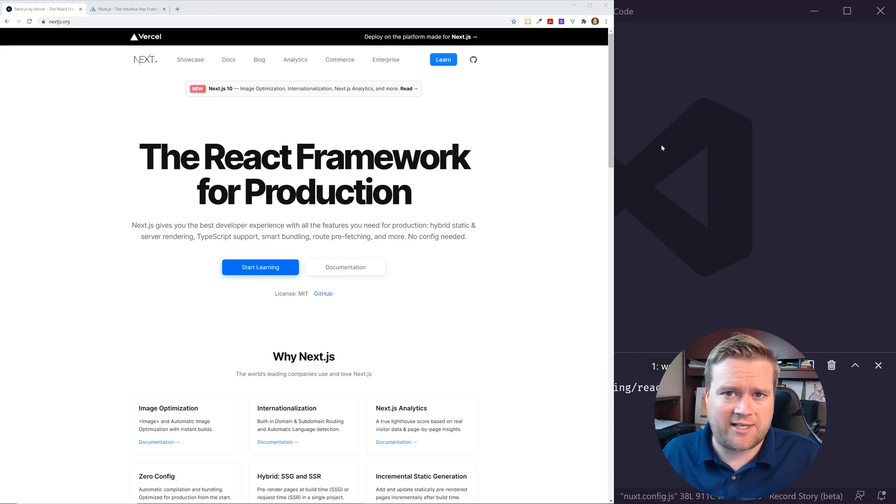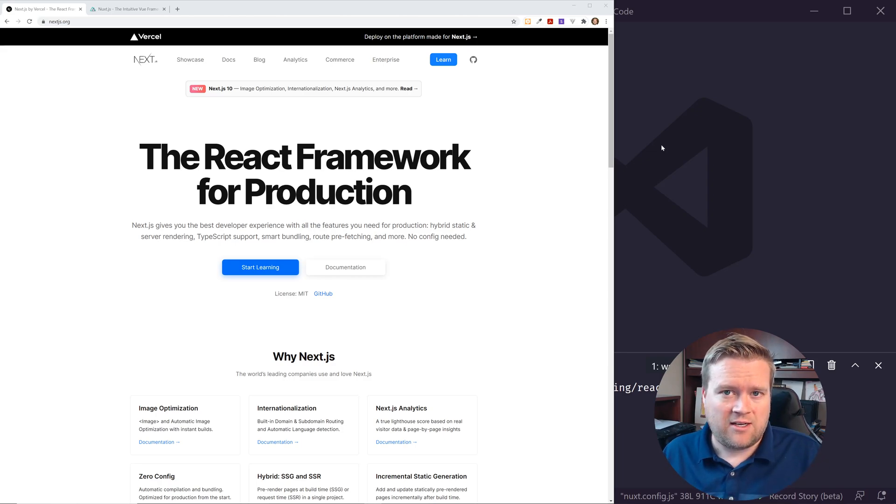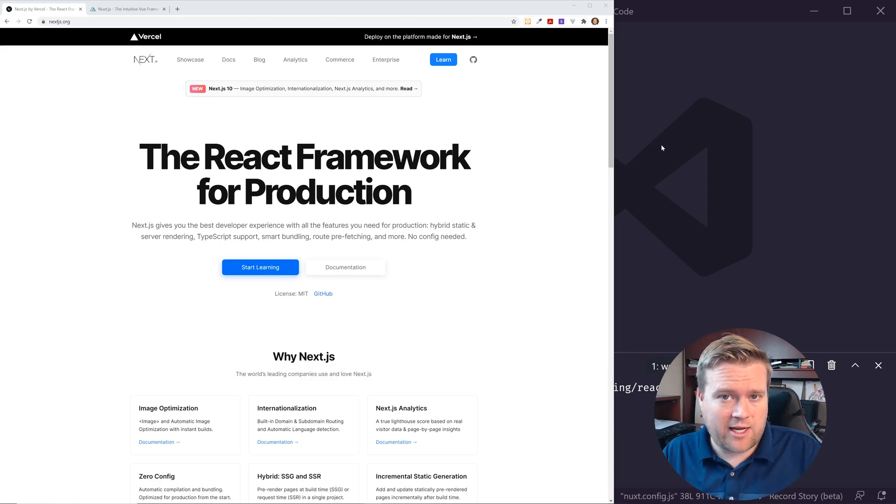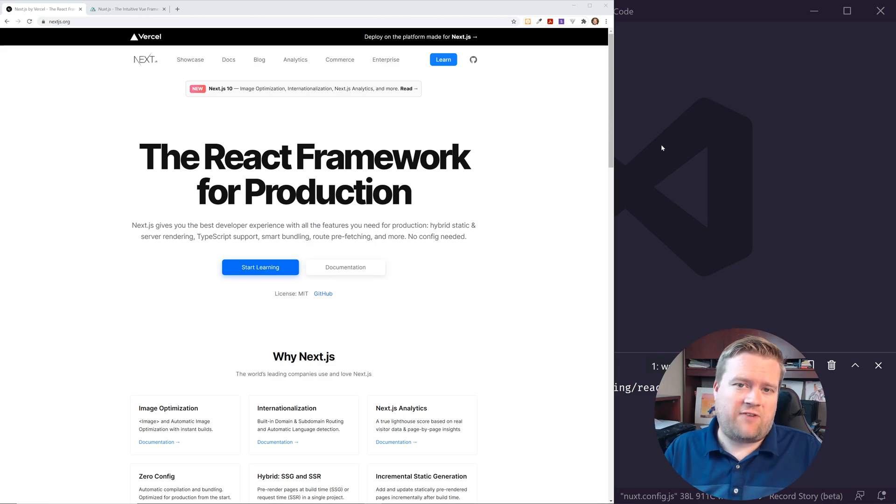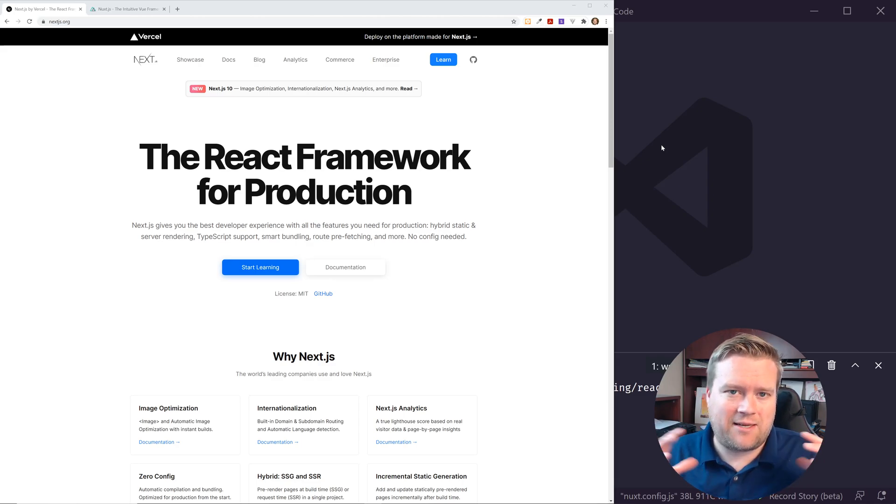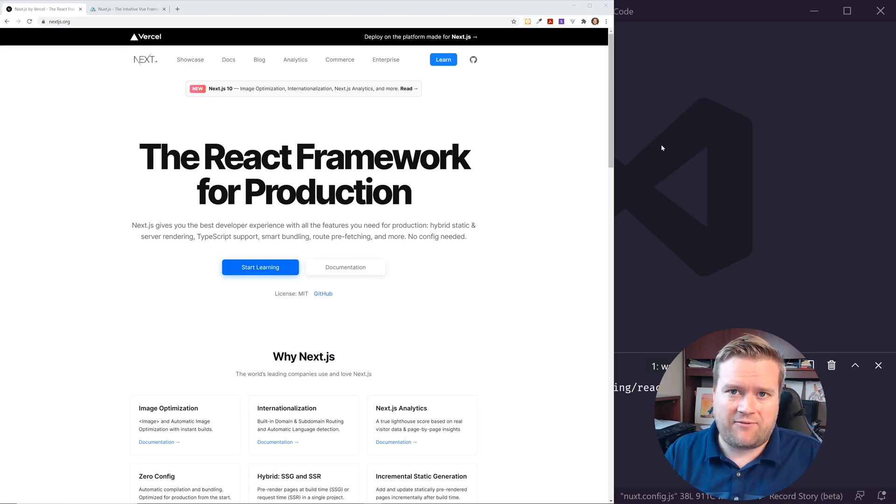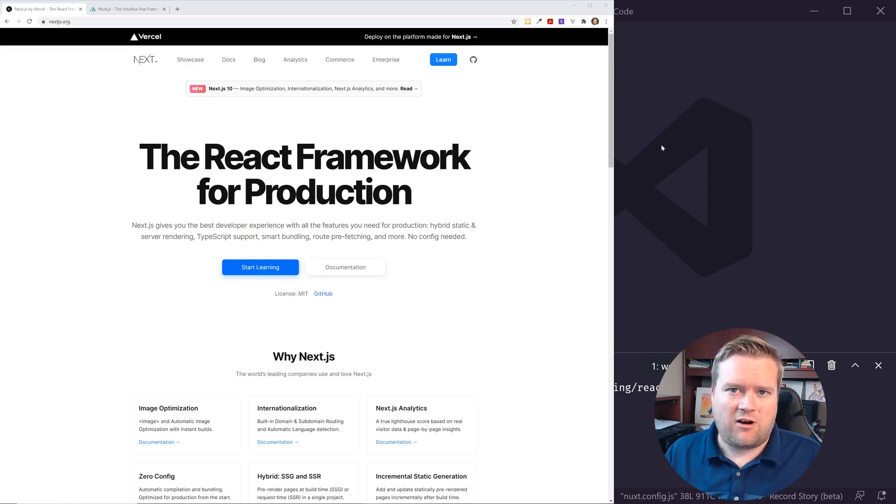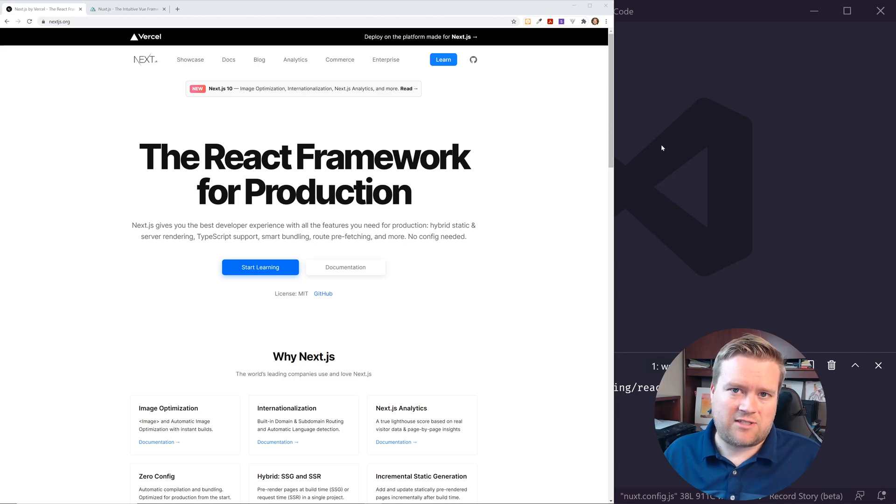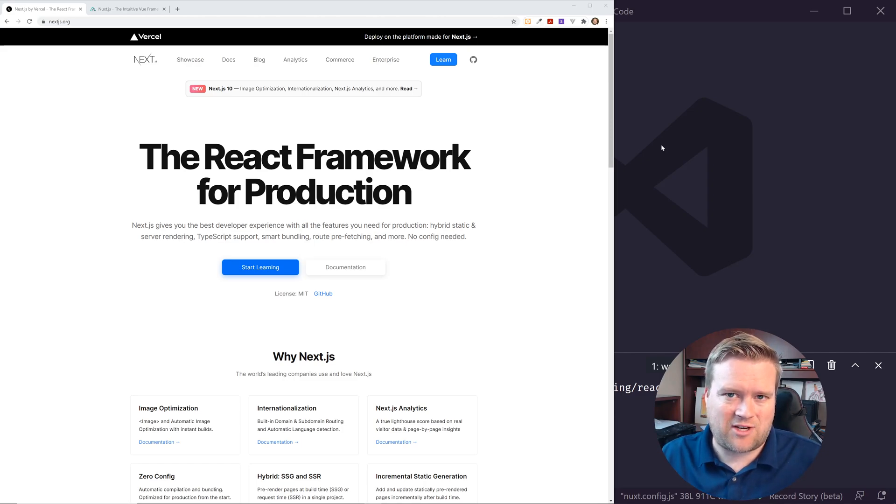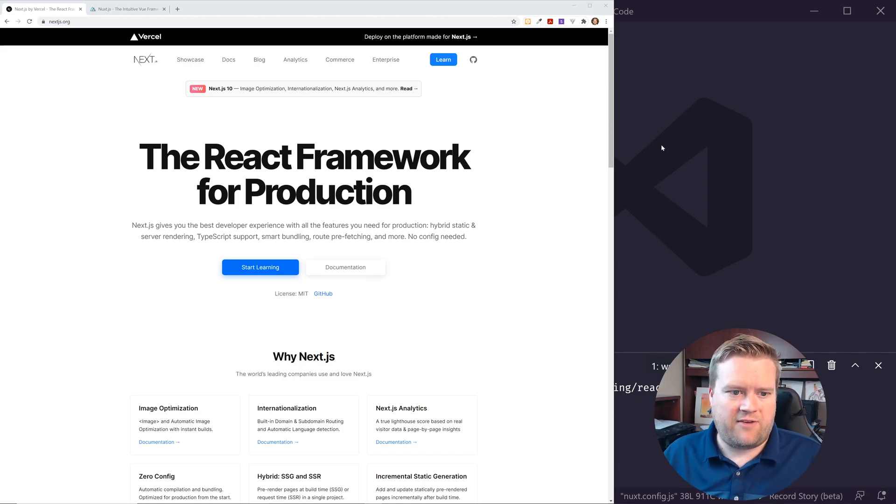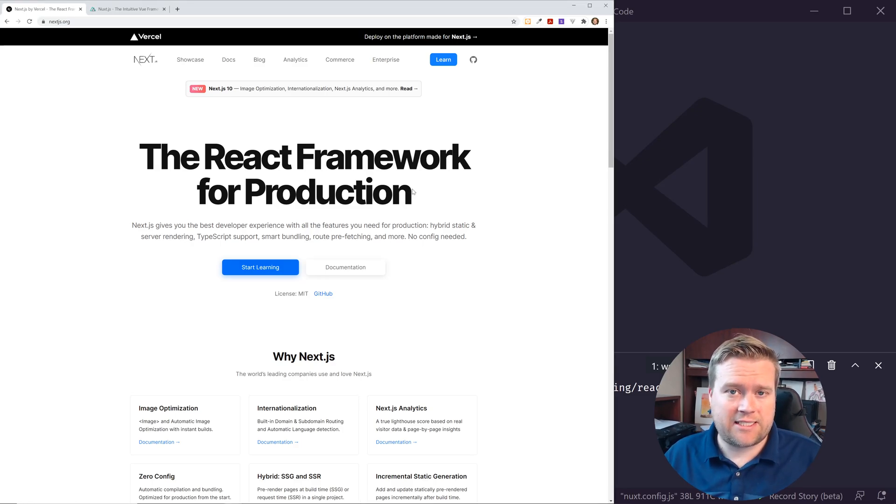I'm going to compare it and contrast it with Nuxt.js. So make sure you stay all the way to the end and you can learn all about it. And if you're new to this channel, my name is Eric. I'm a big fan of JavaScript, React and Vue.js, especially Vue.js and all the different frameworks. So if you like that type of content, make sure you click that subscribe button. So let's go ahead and just get started.